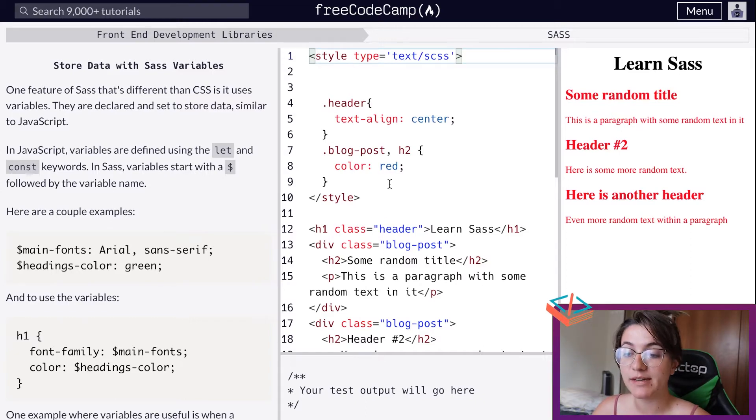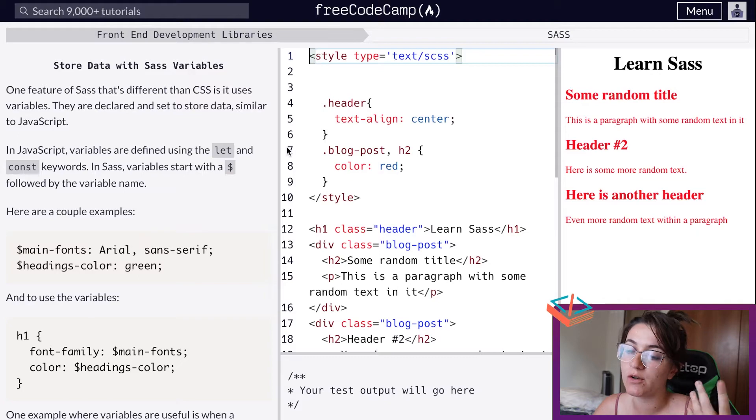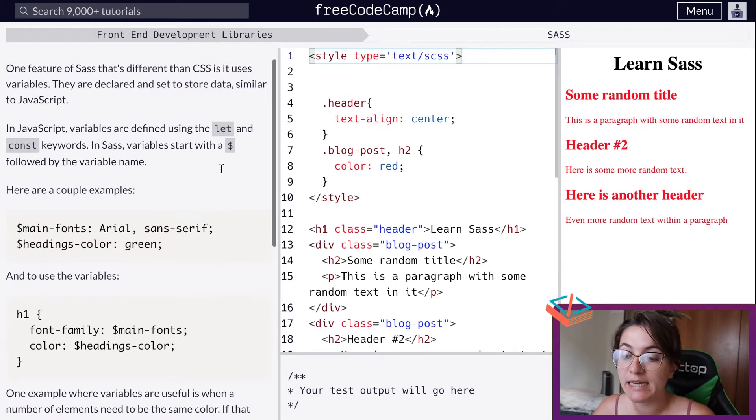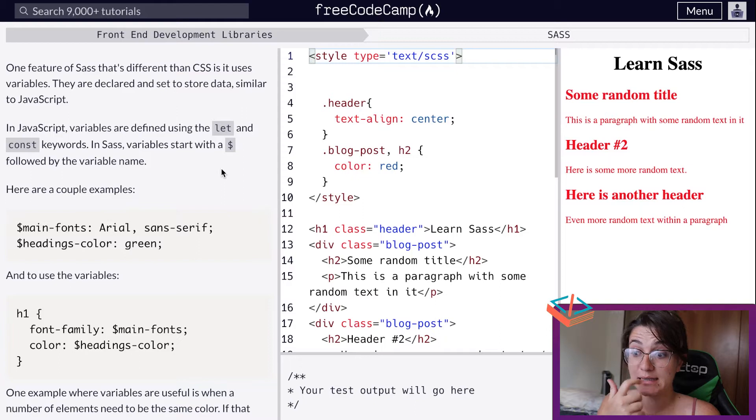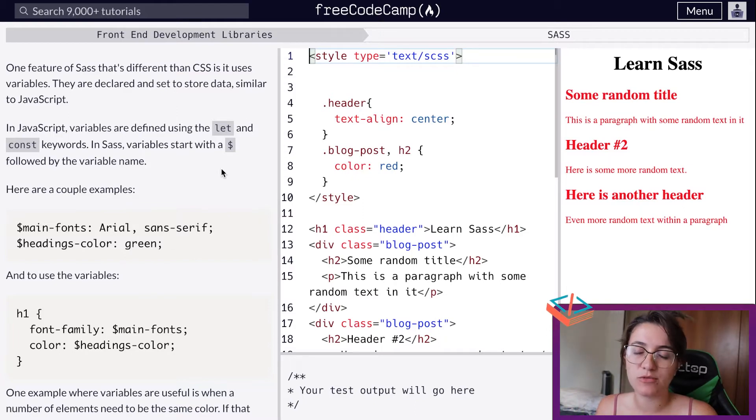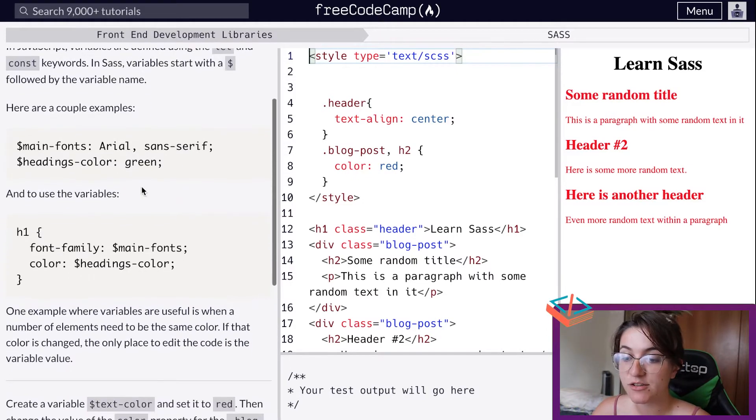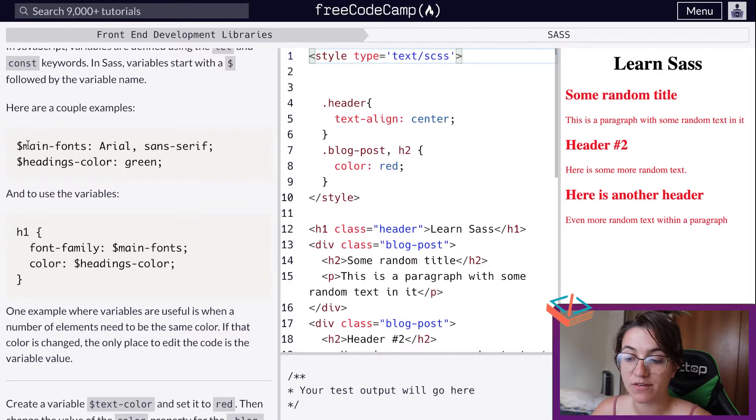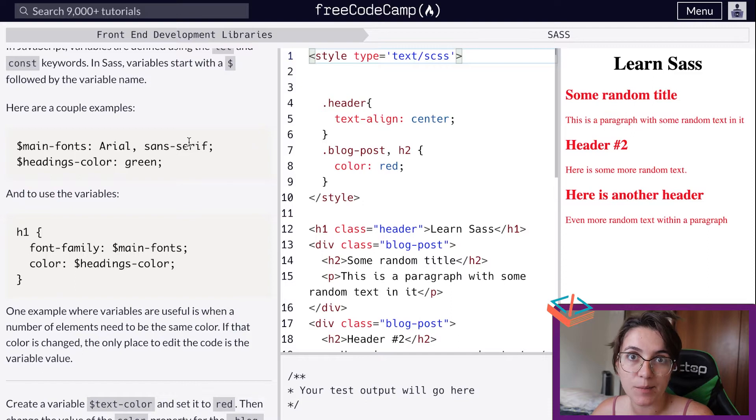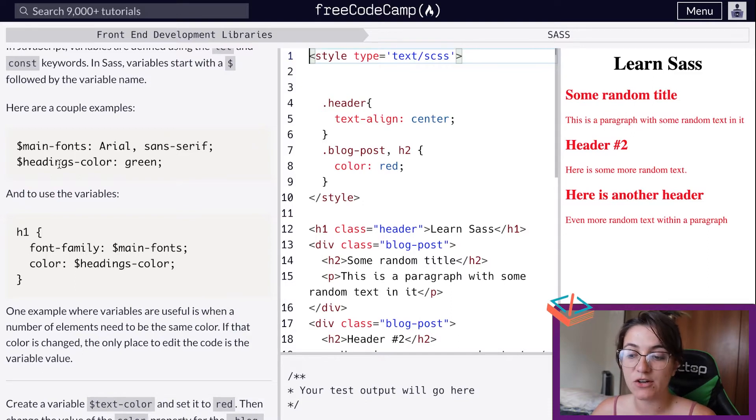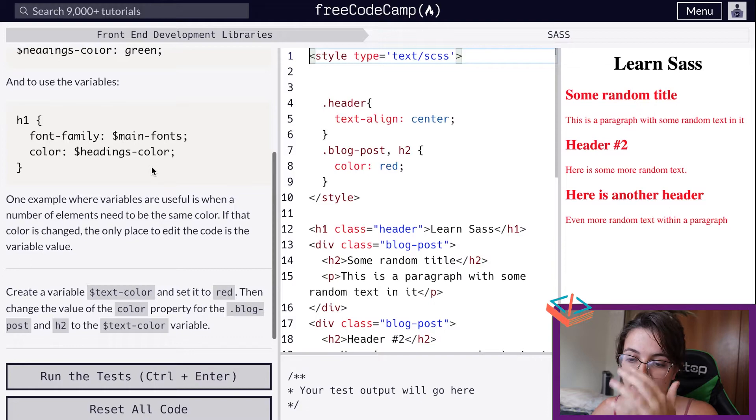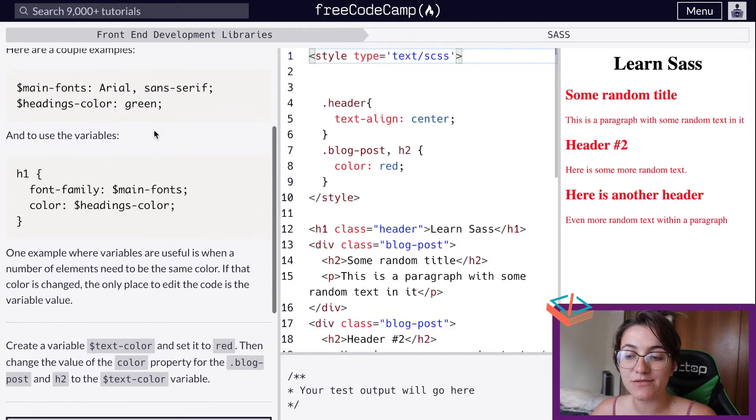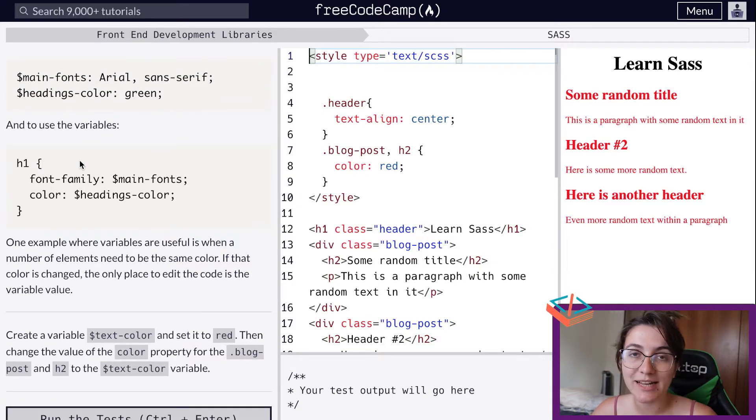Here they're mentioning storing data with SASS variables. So we can create variables to store colors, store the font family and so on. Then instead of reusing multiple times the same color, we can just use the name of the variable we're creating. For example, we can initialize with a dollar sign, then say 'main-fonts' and set the property value. You have heading-colors here and can set to green. Once you create this variable, you're able to use it in your classes or IDs.